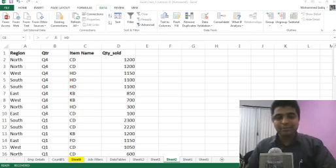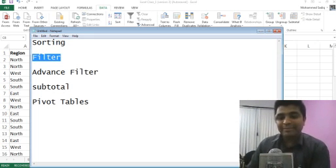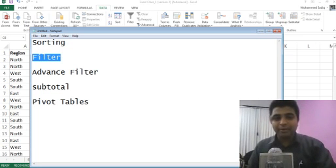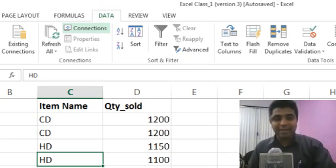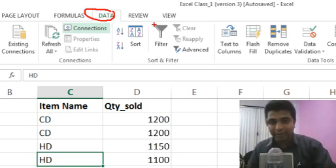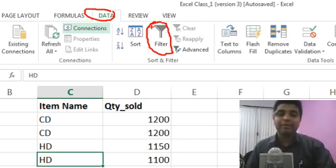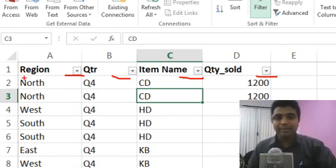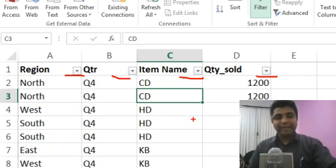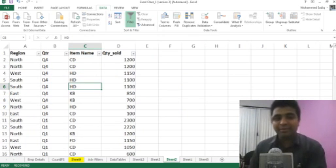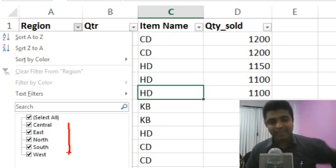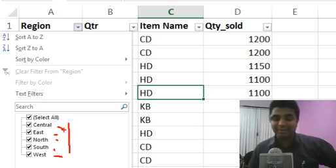Next, we'll talk about filters. A filter, as the name suggests, means removing information that is not needed, or getting only the information we need. To apply a filter, go to the Data tab in the ribbon, where we have Sort and Filter options. I select the data and click on Filter. As soon as I click Filter, dropdown icons appear in the headings, meaning the data is ready to be filtered. The Region dropdown shows all distinct regions in the data: Central, East, North, South, and West.